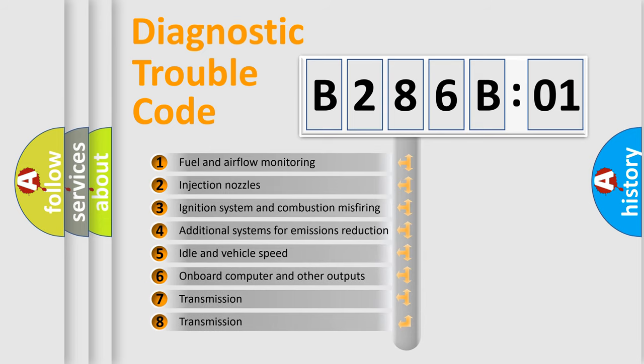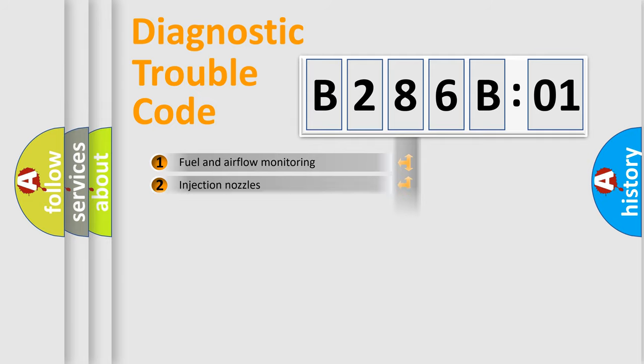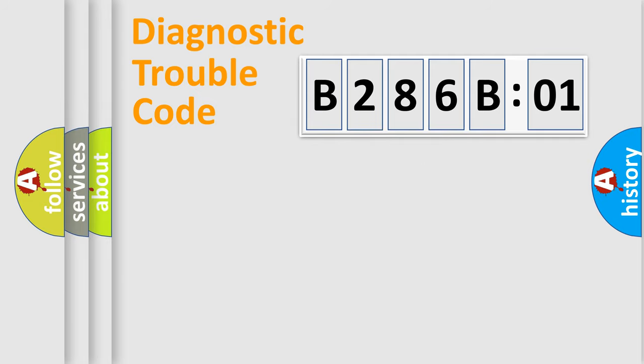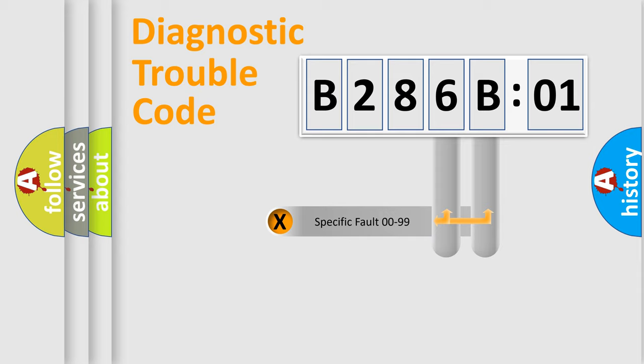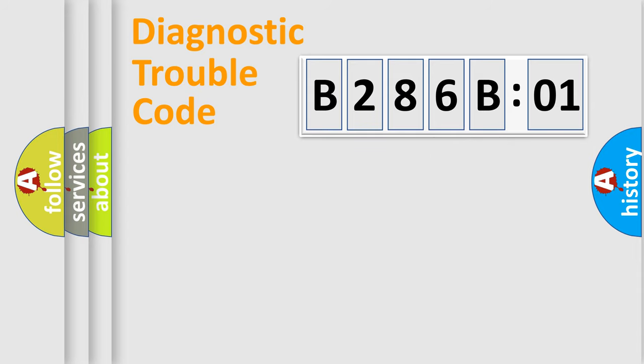The third character specifies a subset of errors. The distribution shown is valid only for the standardized DTC code. Only the last two characters define the specific fault of the group.